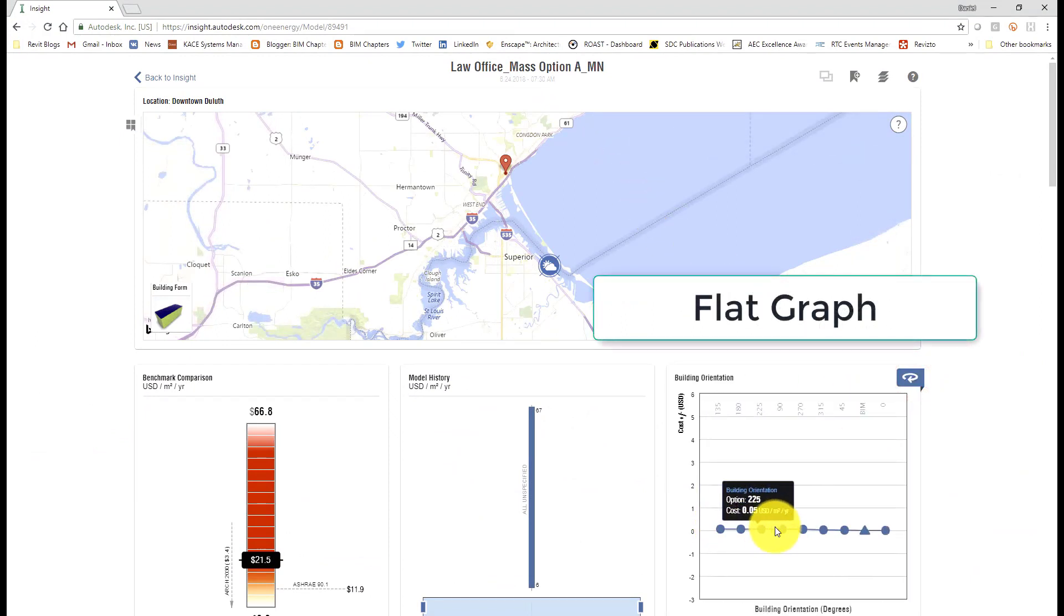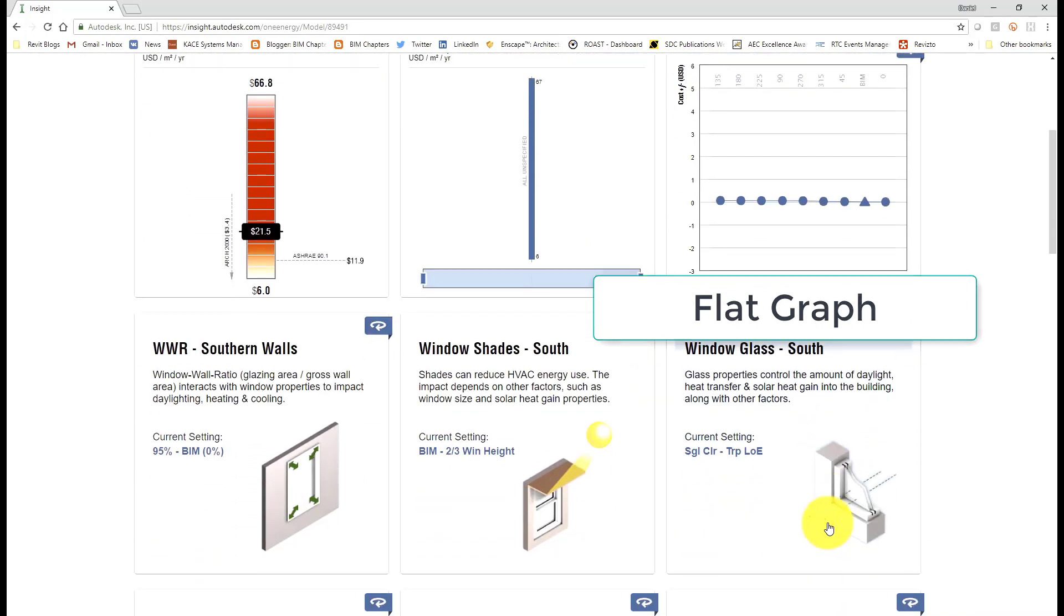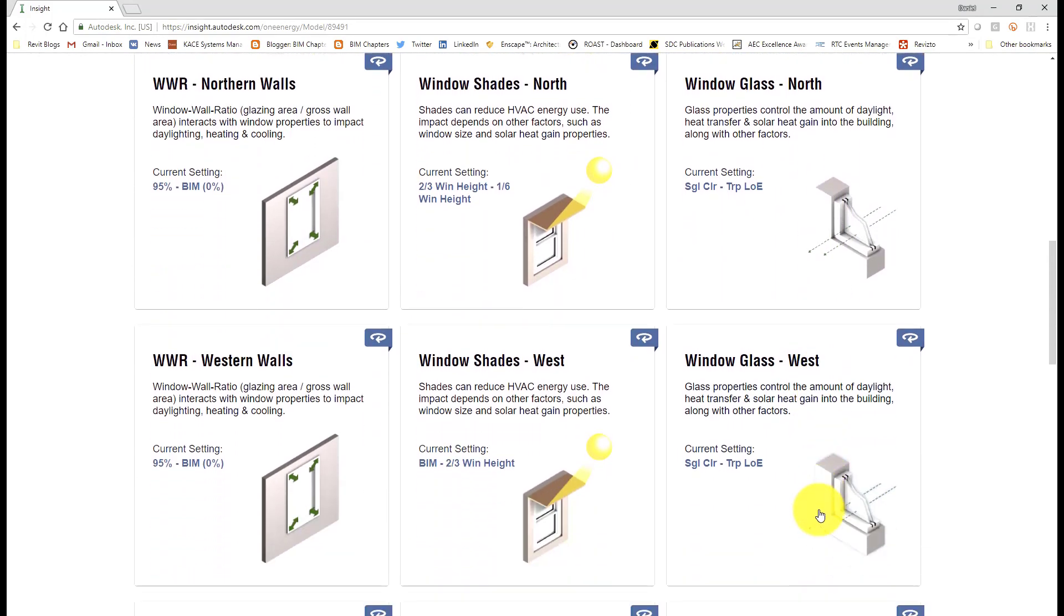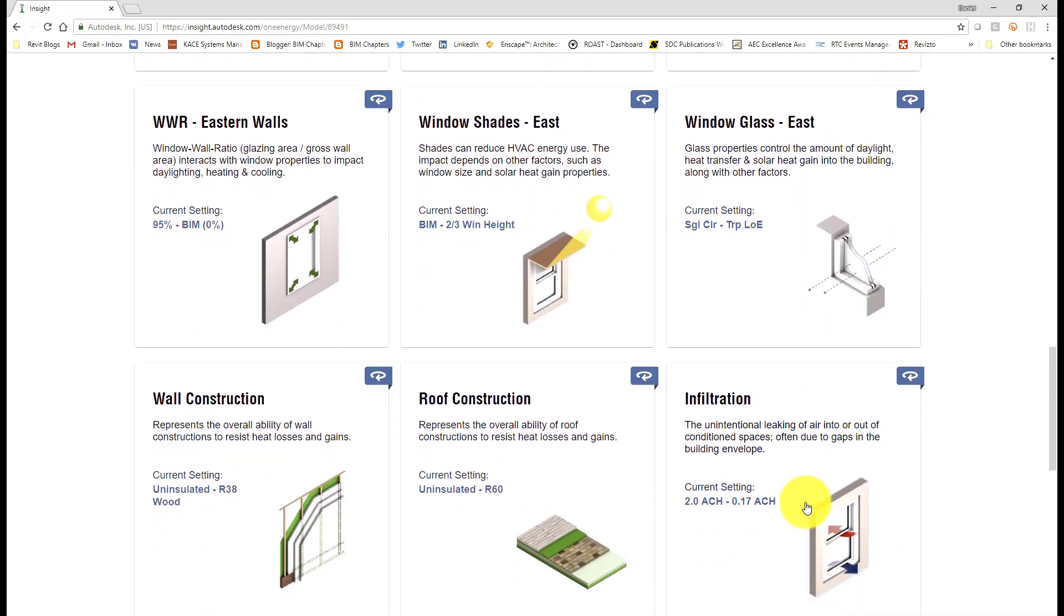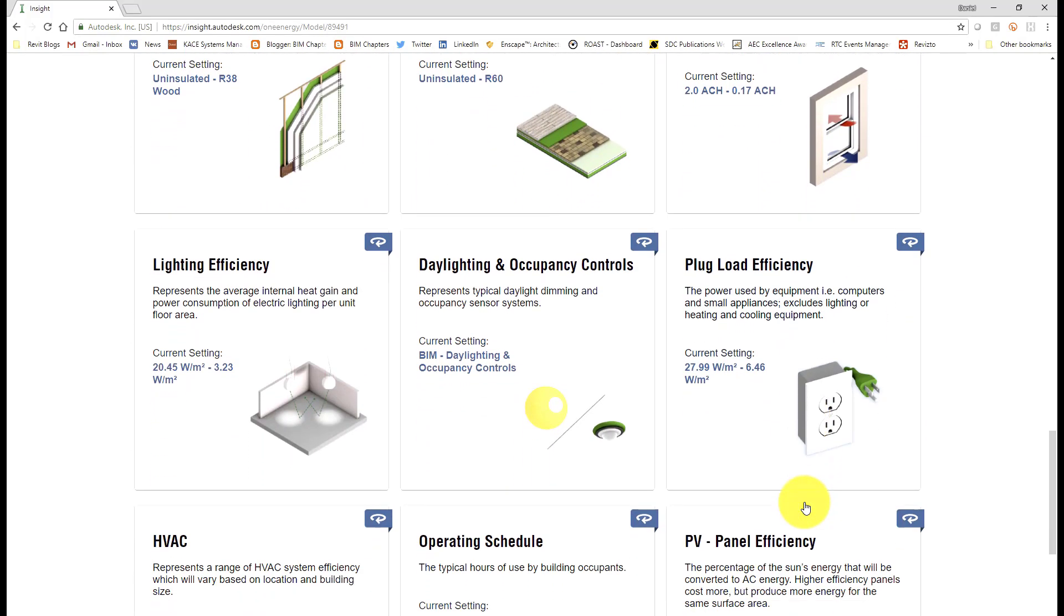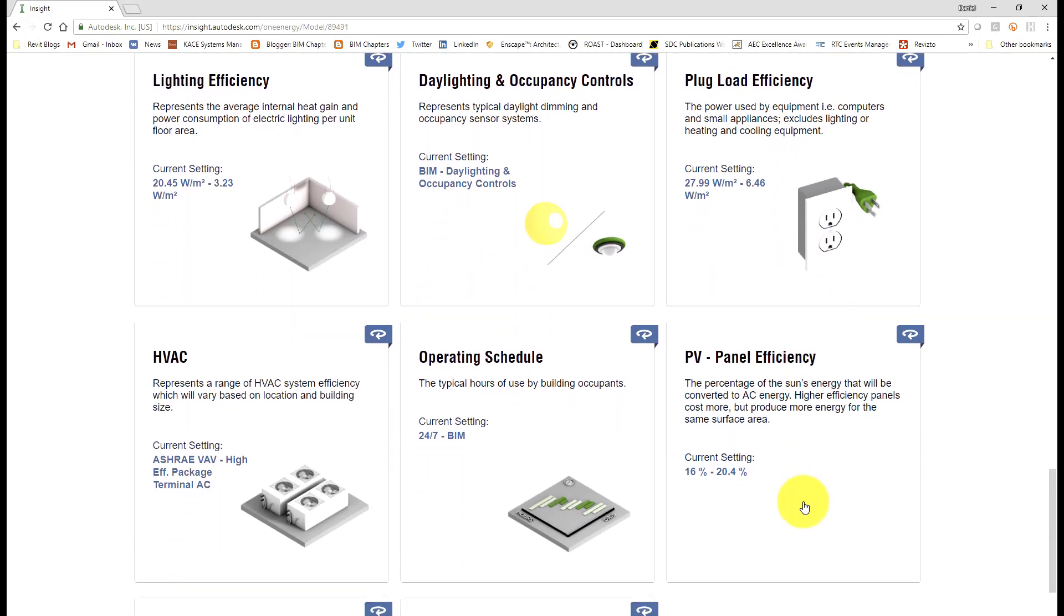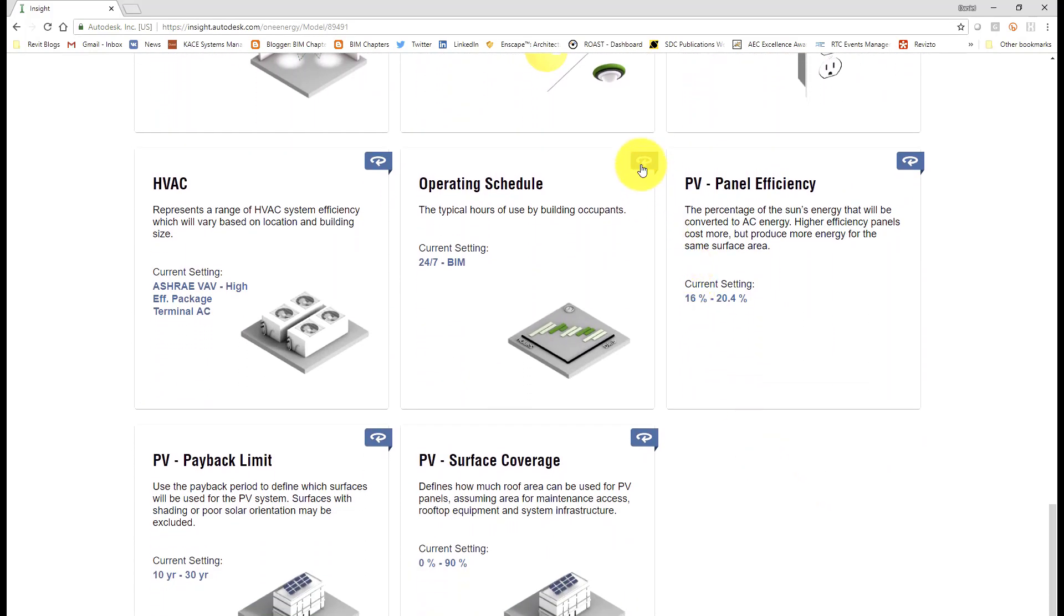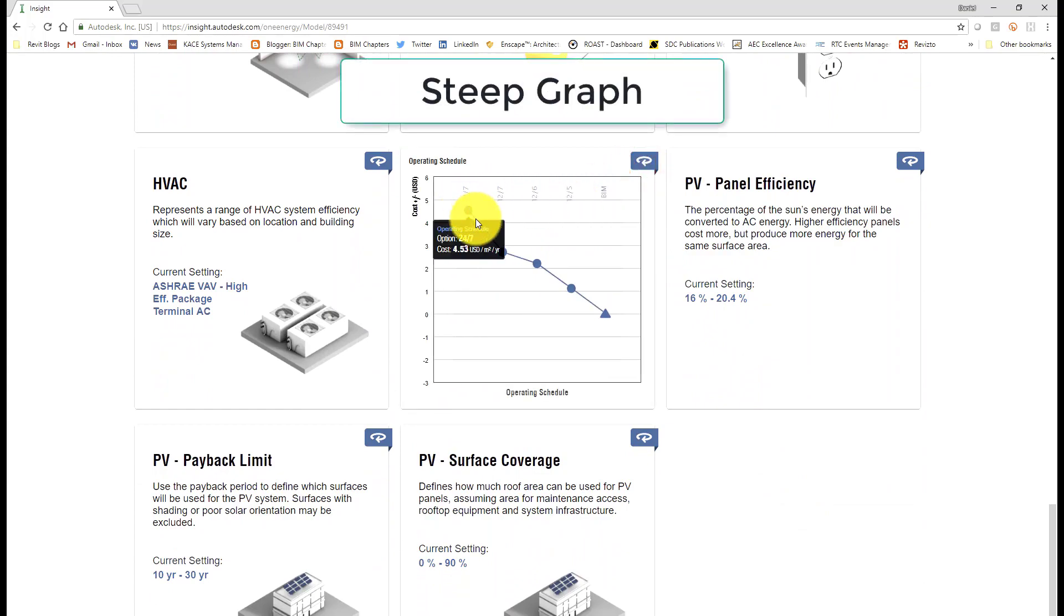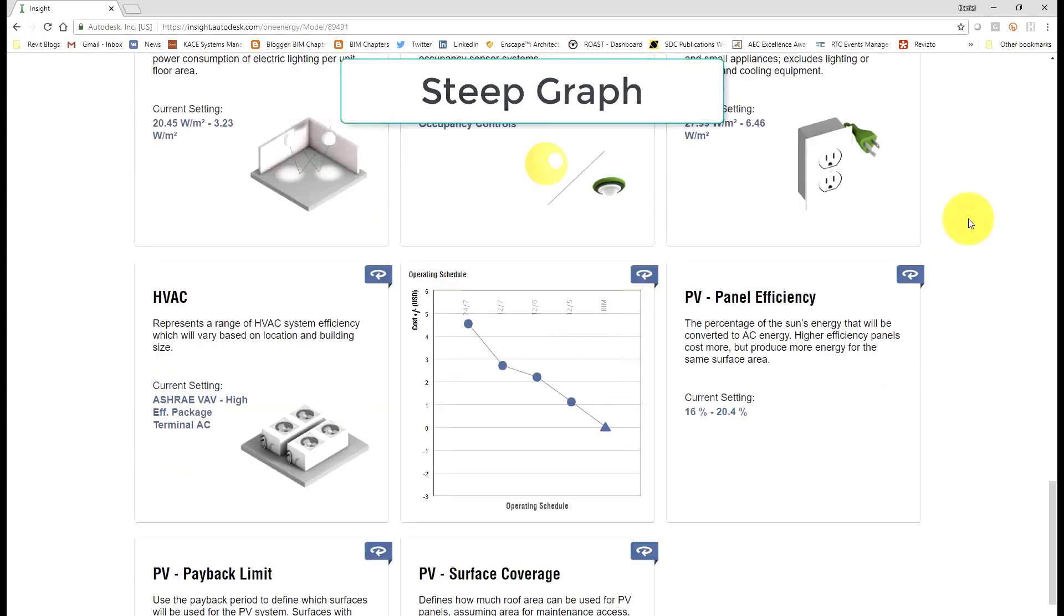Now we have these various widgets that we can flip over. Any graph that's relatively flat like the orientation of the building in that example means that there's not much opportunity to save energy...